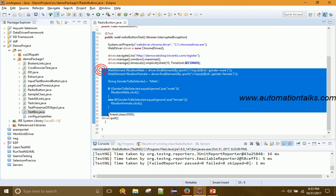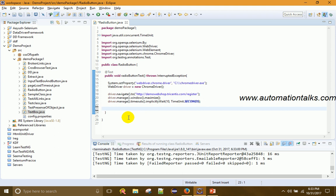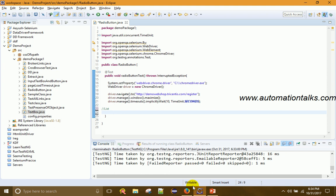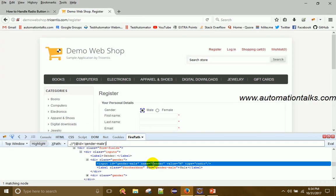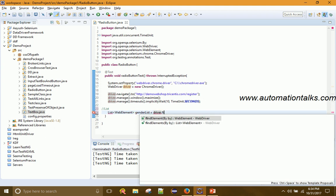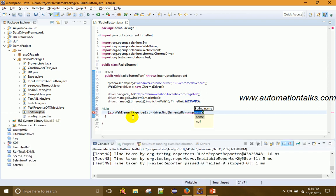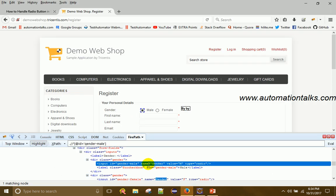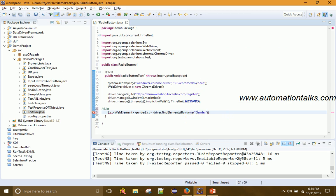Now let me delete that code and move to the second approach using a List. If you inspect the radio buttons, you'll notice both Male and Female have the same name attribute — "gender". Since both share this attribute, I can use findElements by name. So: List<WebElement> genderList = driver.findElements(By.name("gender")).